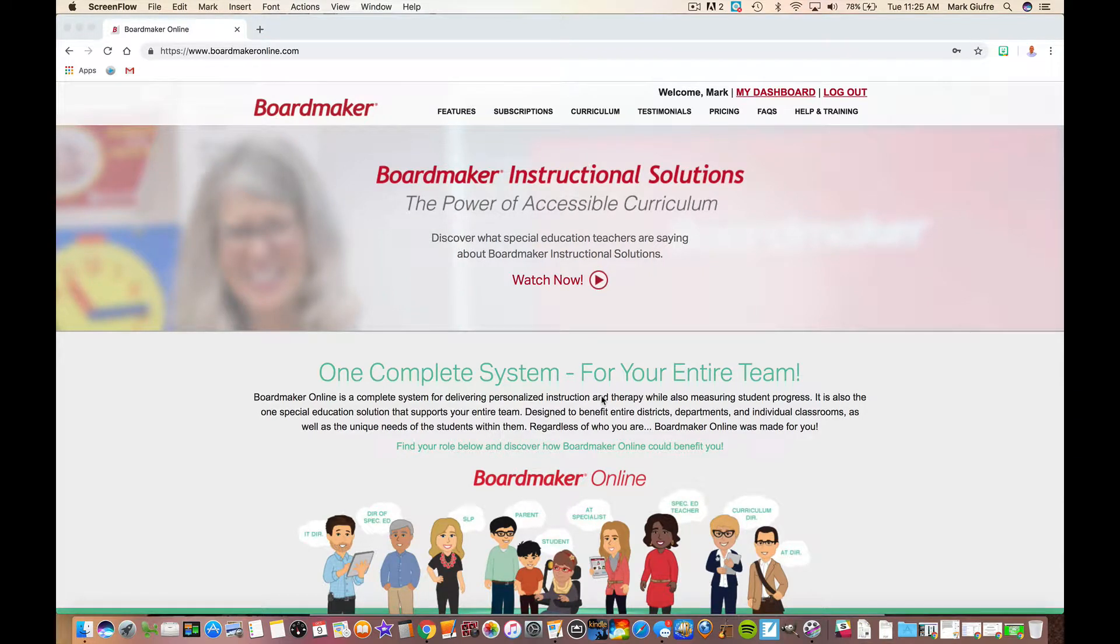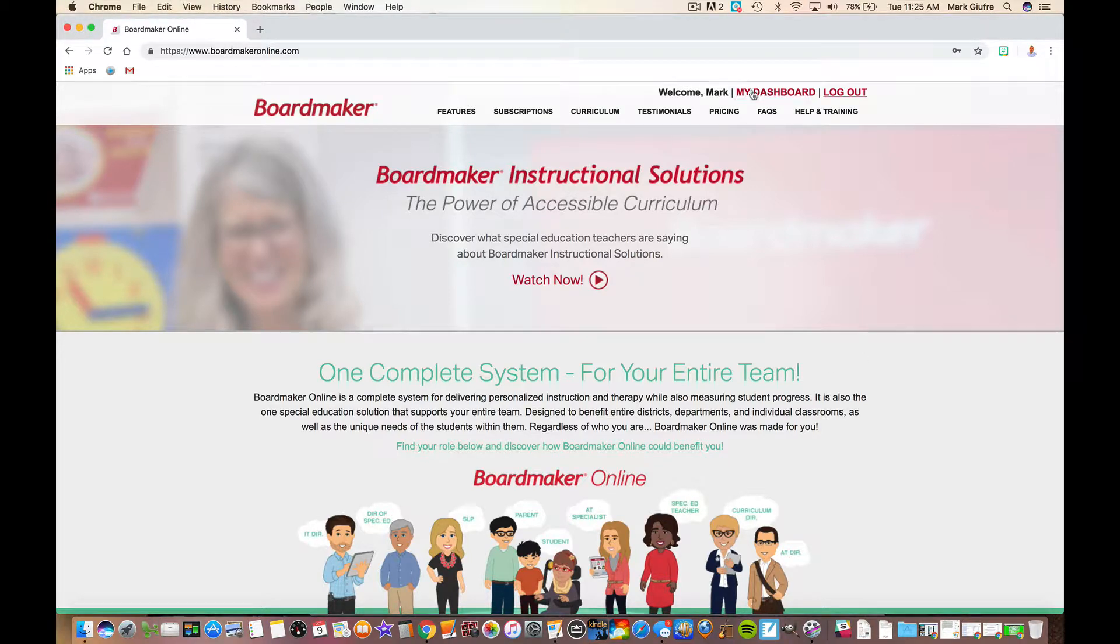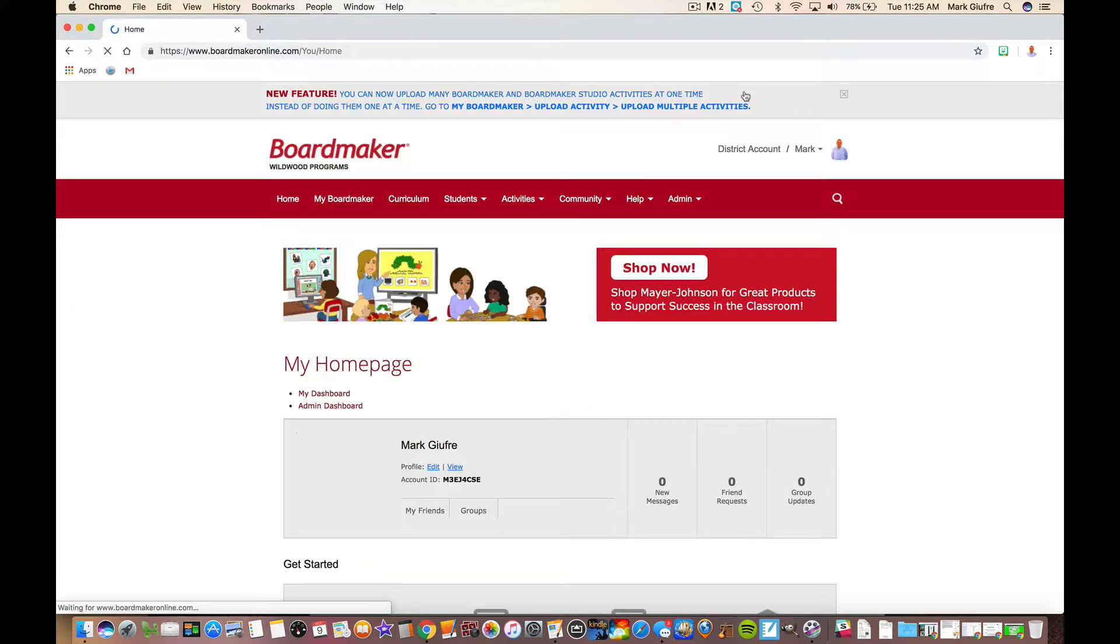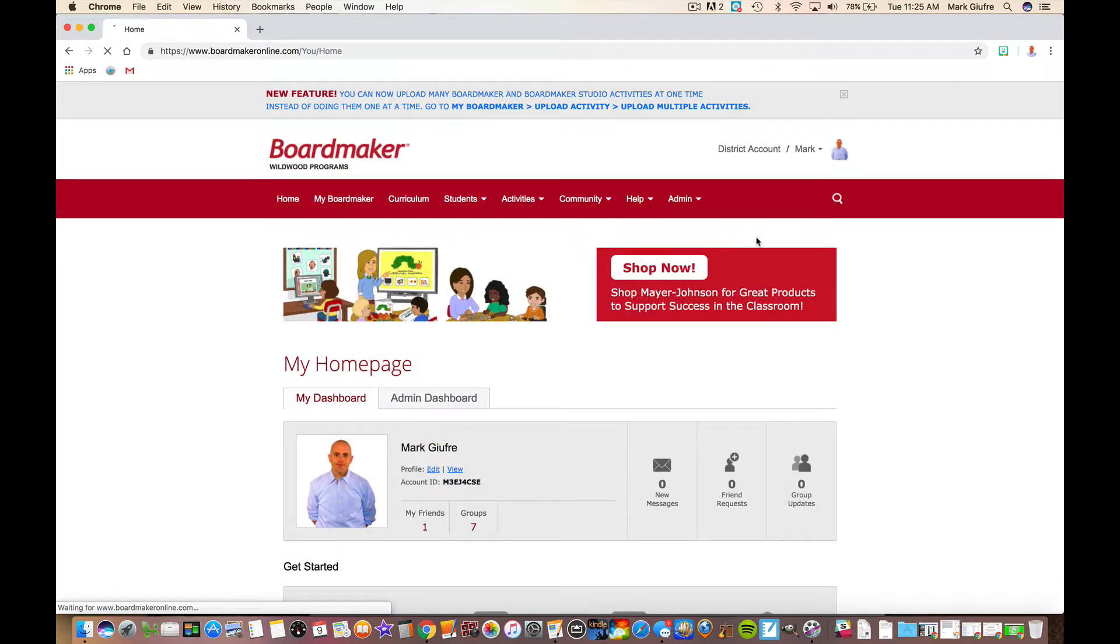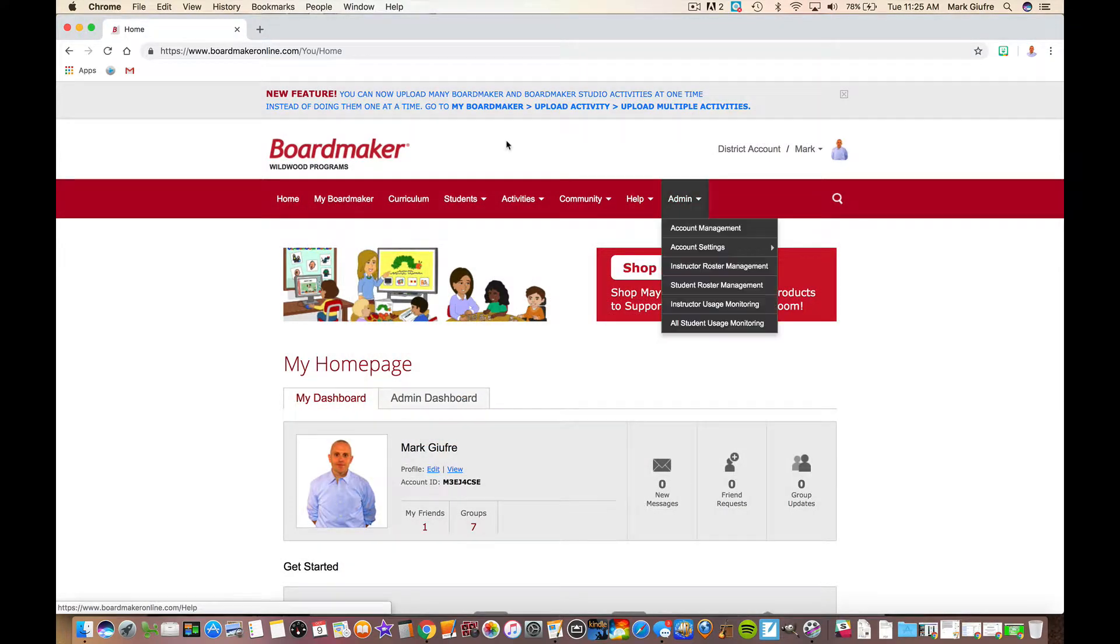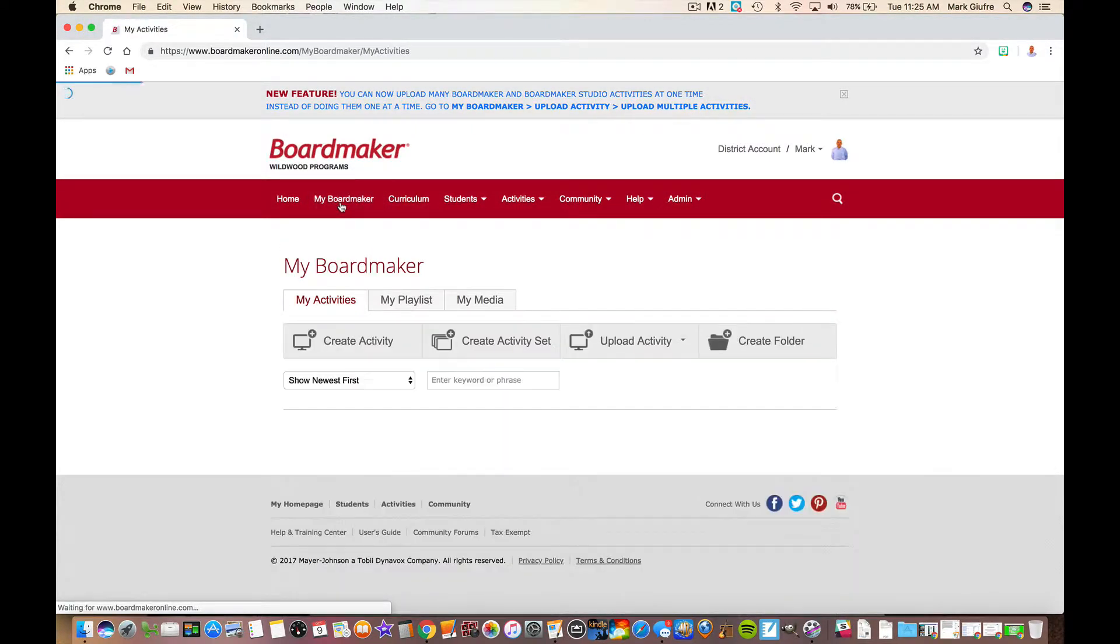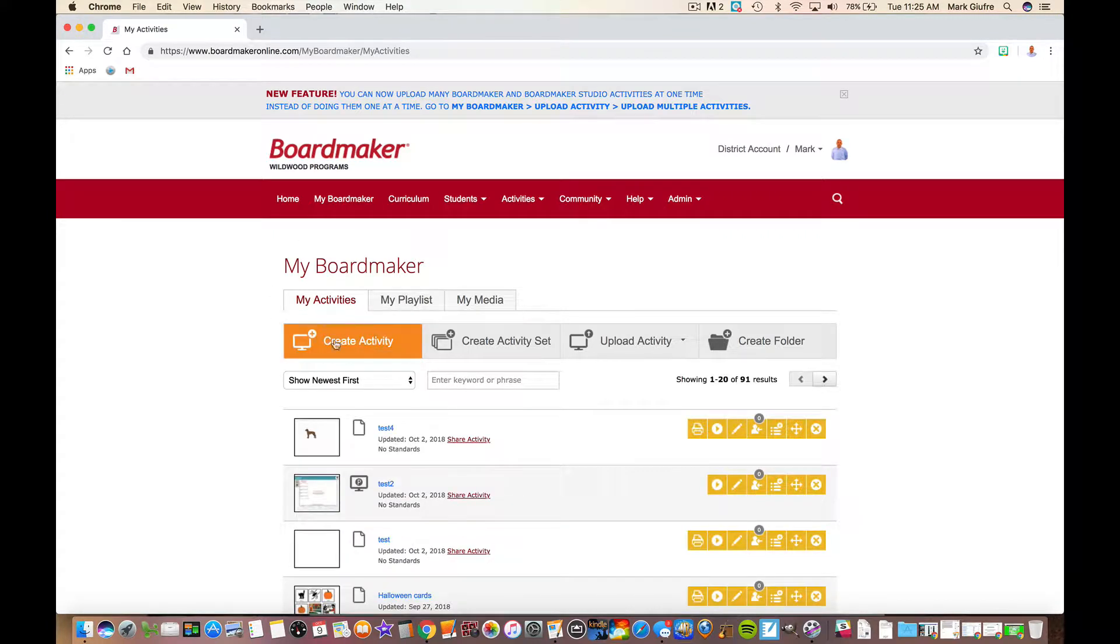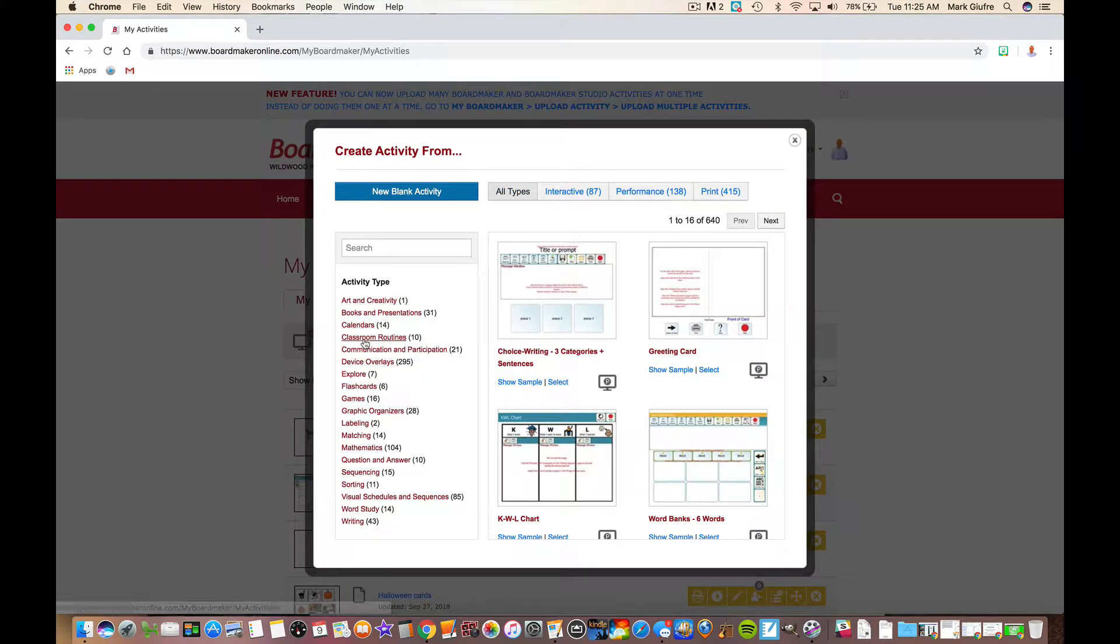Hey social work department, we are going to take a brief look at some of the activities built into Boardmaker Online that make it the powerful tool that it is, over and above the disk version that used to be out in years past. When we go to your dashboard on your account, you're going to go to My Boardmaker and then go to Create Activity.